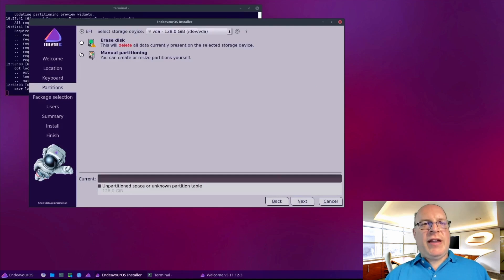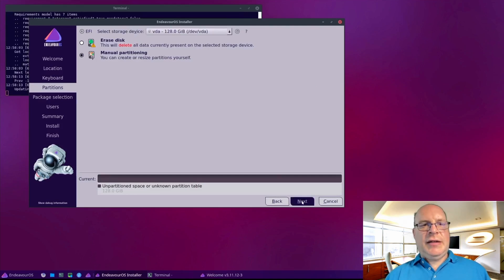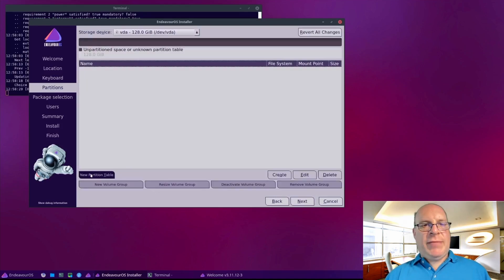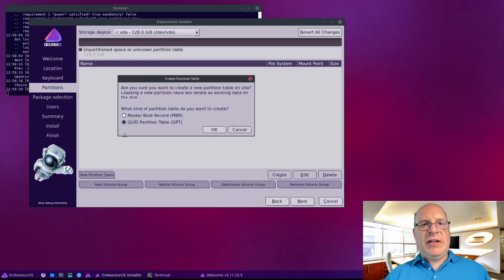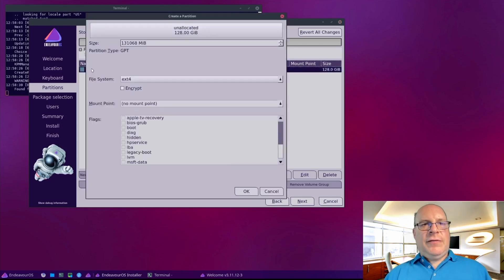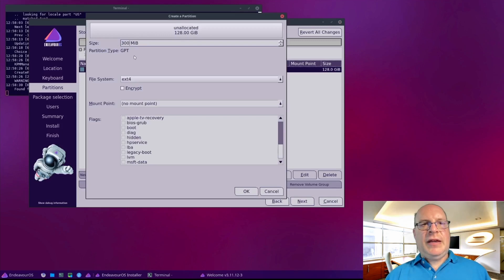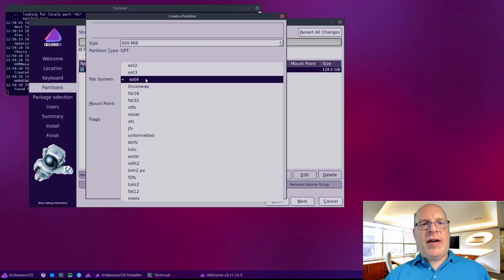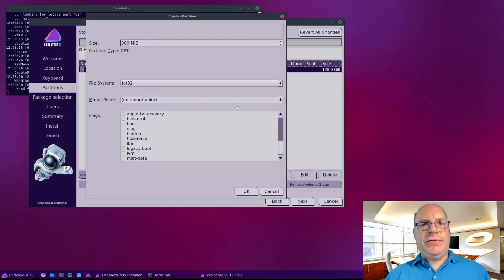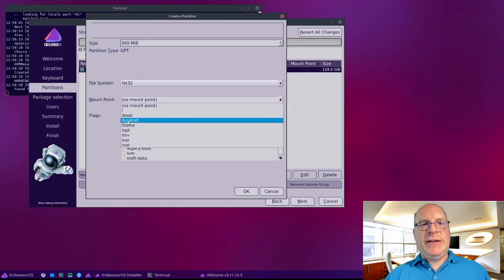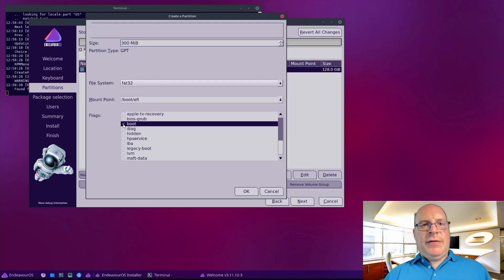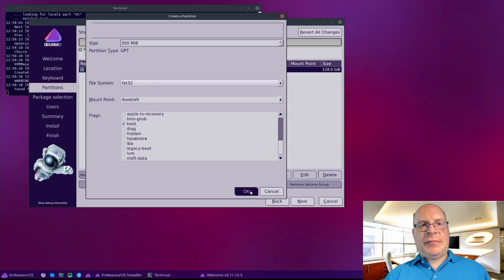Let's do the manual partitioning. New partition table will of course be GPT since it's a UEFI machine. First, we'll create the EFI boot partition. 300 megabytes of type FAT32. Mount point will be boot EFI. Flags will be boot.